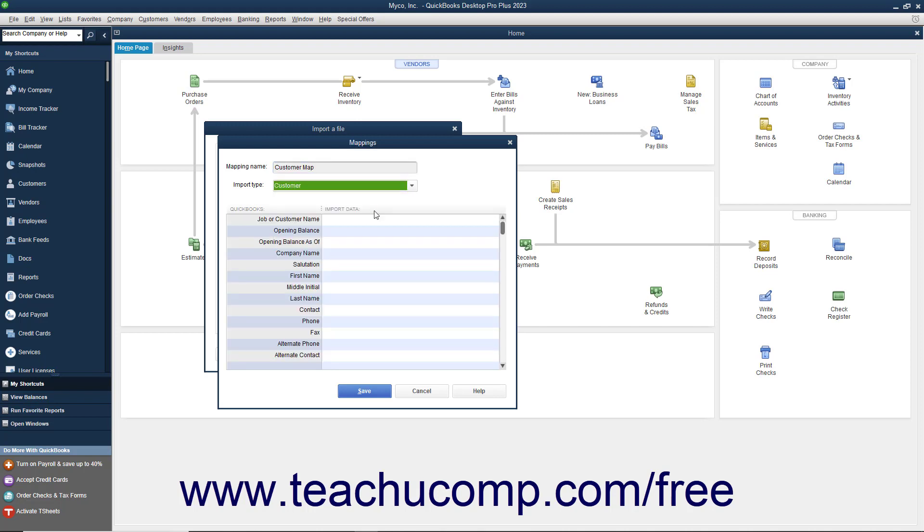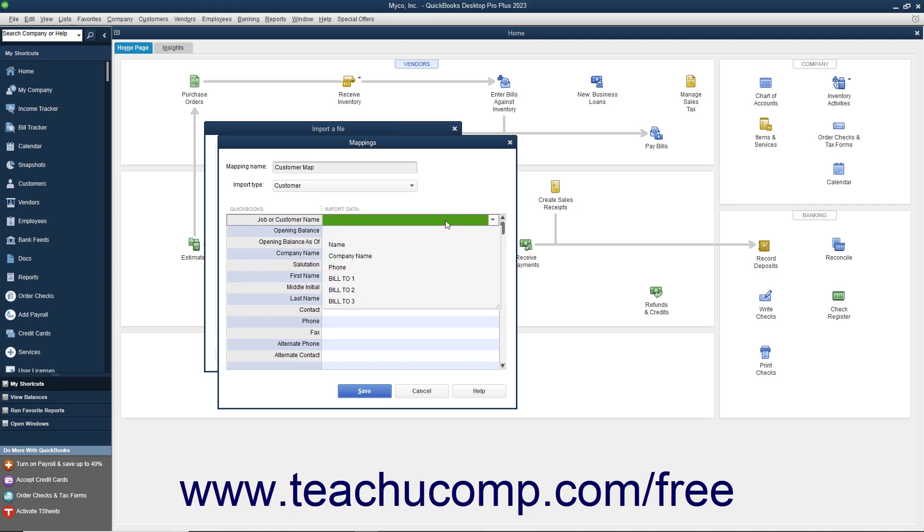When you do this, the available fields in the list will appear in the left column. For each piece of data that has a match in your Excel import file, click into the right column and select the name of the Excel column if your list has headers to which the data corresponds.